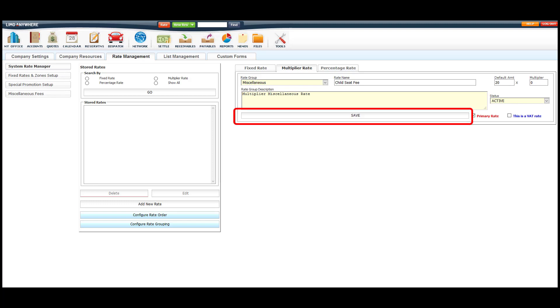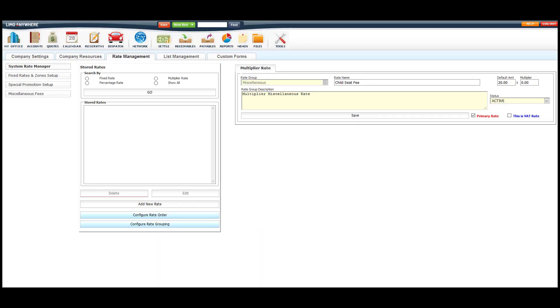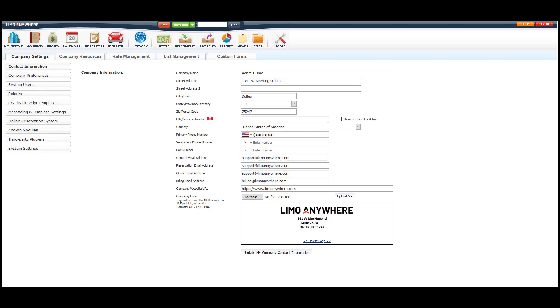Next, we'll click the Save button. Now that our field is added to the system, we'll go to the Company Settings tab and then to the Company Preferences button.